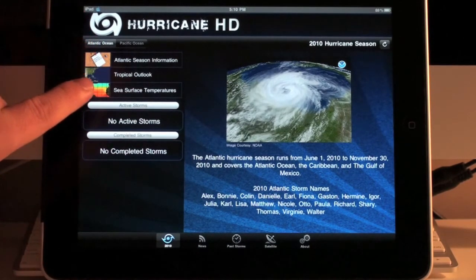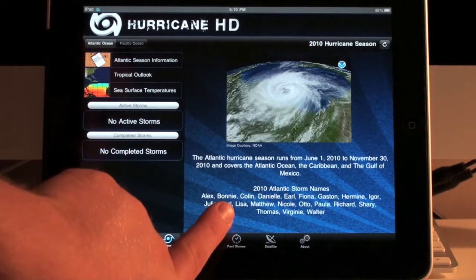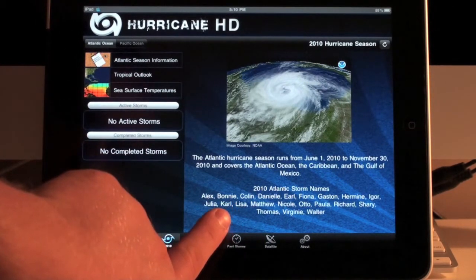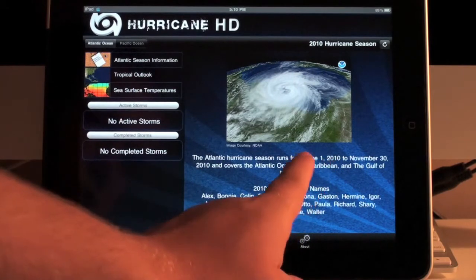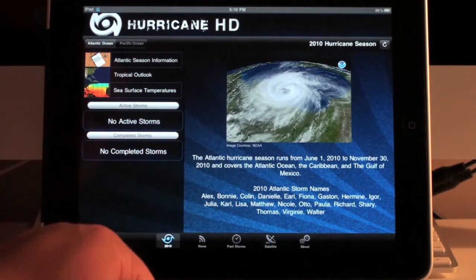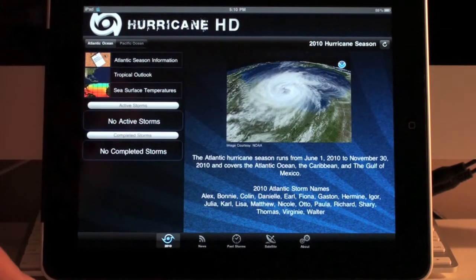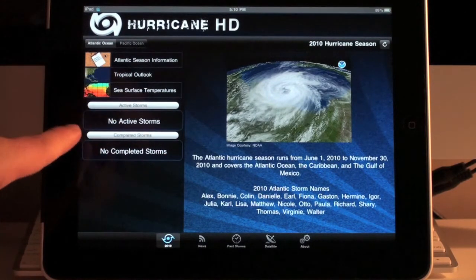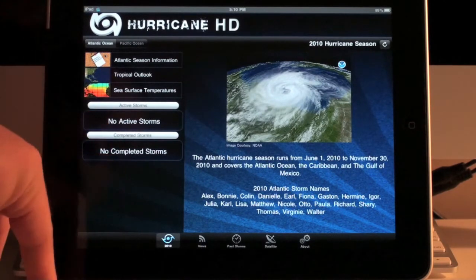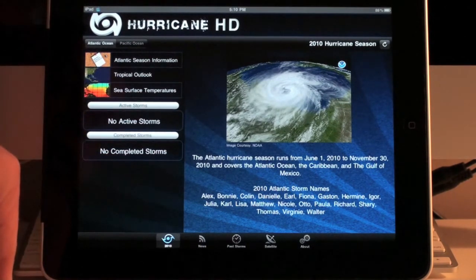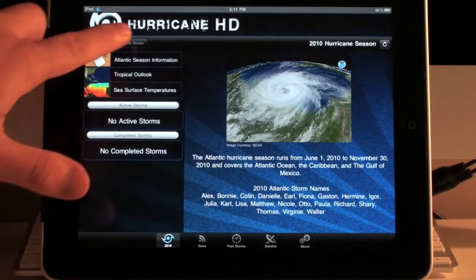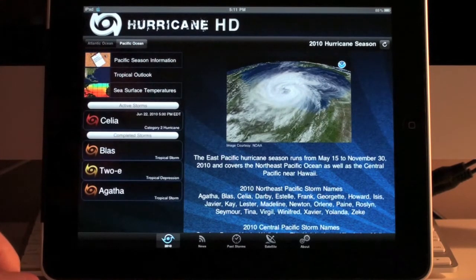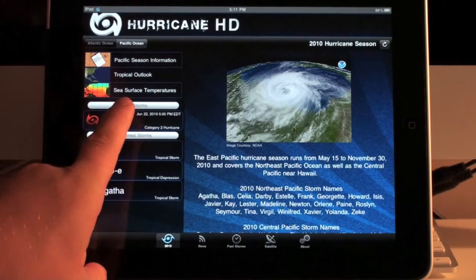Here on the main screen, we have some information about the storms that have already occurred this season. You'll see when the hurricane season starts — it started June 1st — and it ends November 30th. On the left, we have a list that will show you active storms. Right now in the Atlantic, we don't have any active hurricanes or tropical storms or depressions yet. But over in the Pacific, it's a different story — we have quite a few completed, and there's still one active, currently a Category 2.